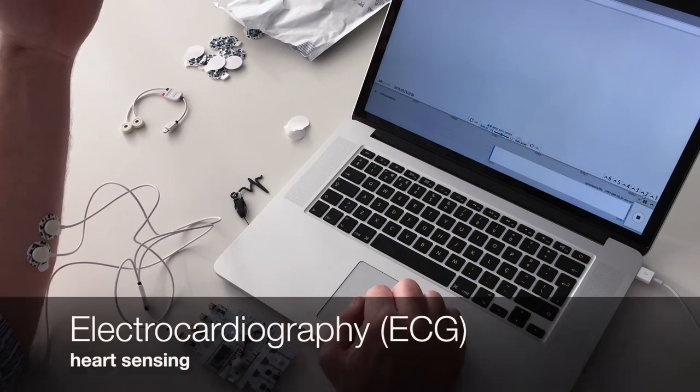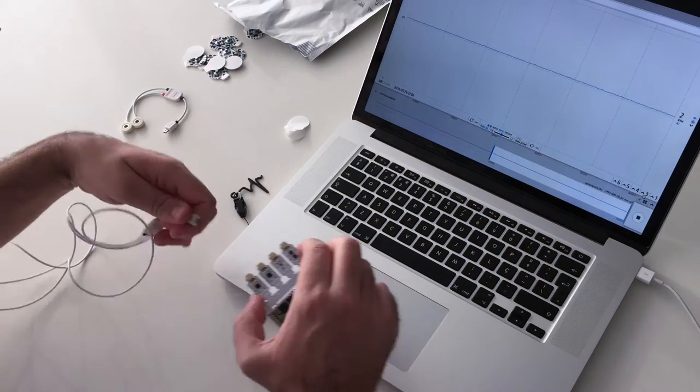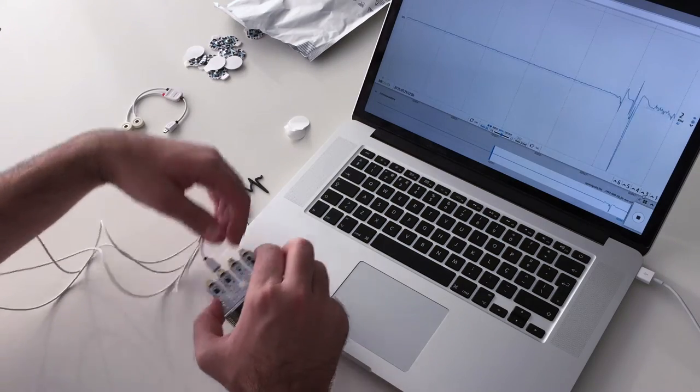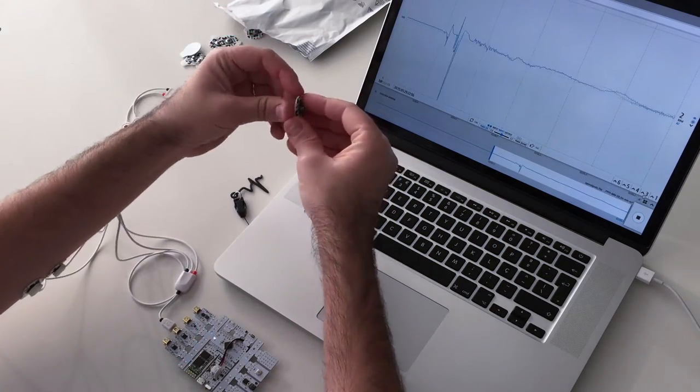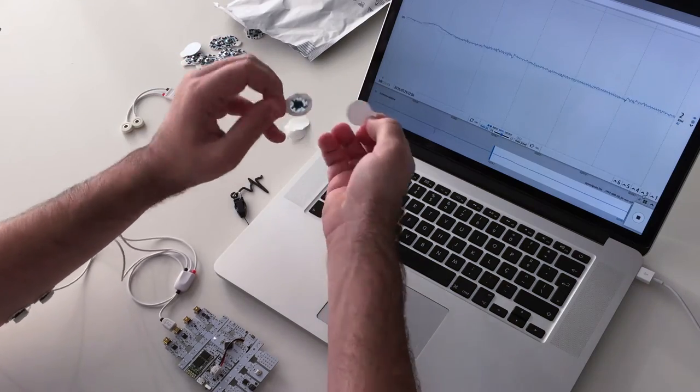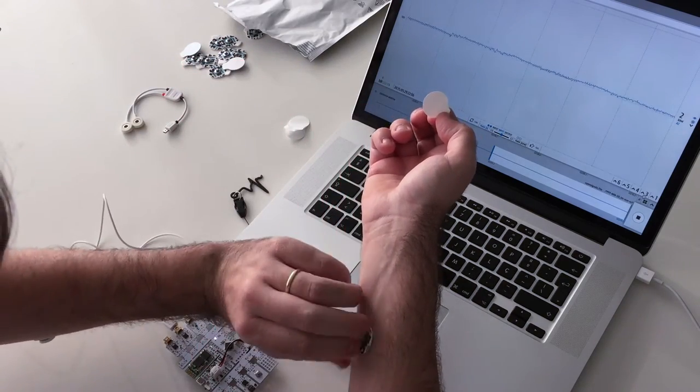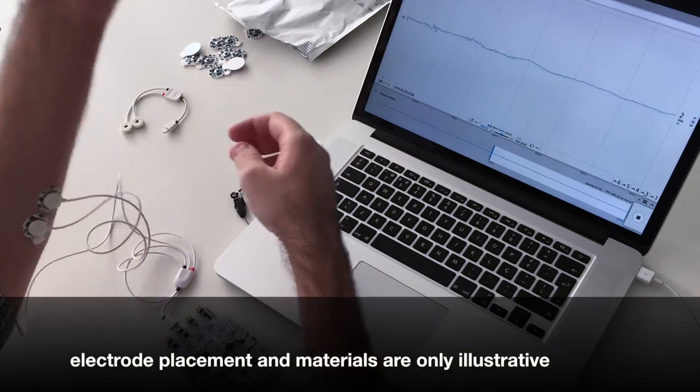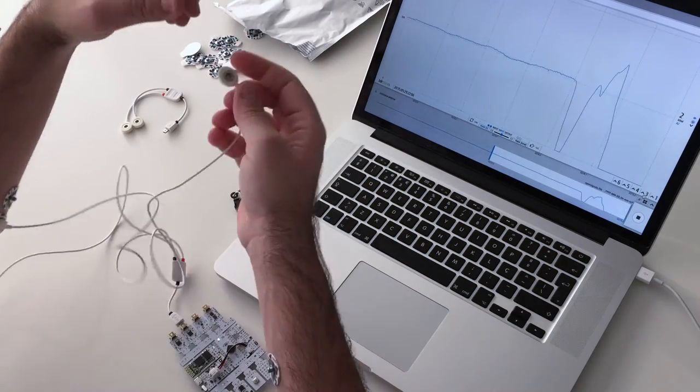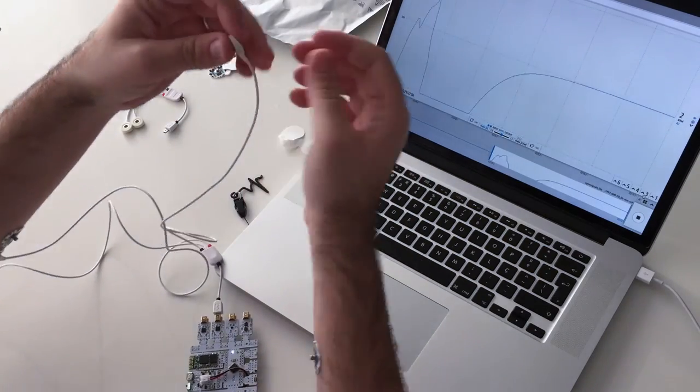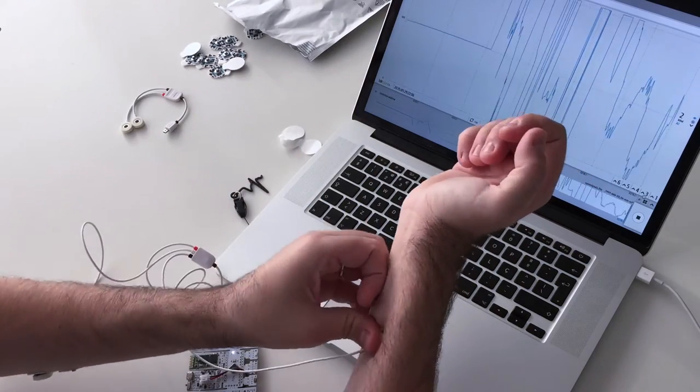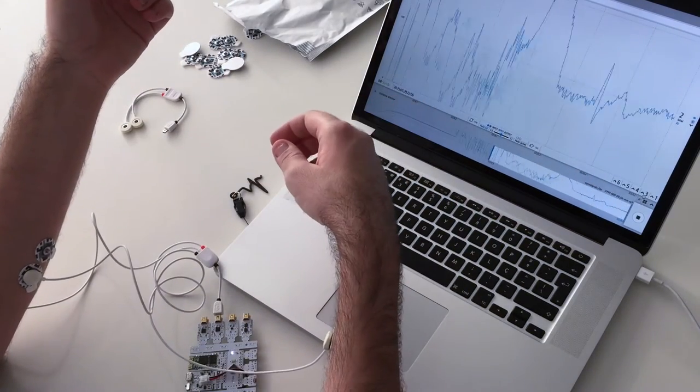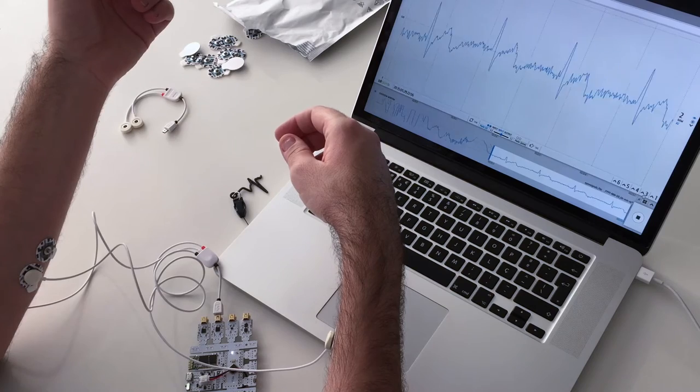The ECG sensor can be used for heart sensing. This is just an example placement, where the plus lead is in one arm, the minus lead is in the other, and the reference electrode is in an electrically neutral area.